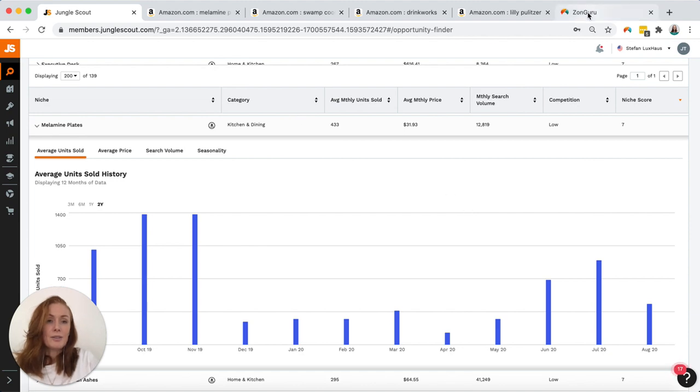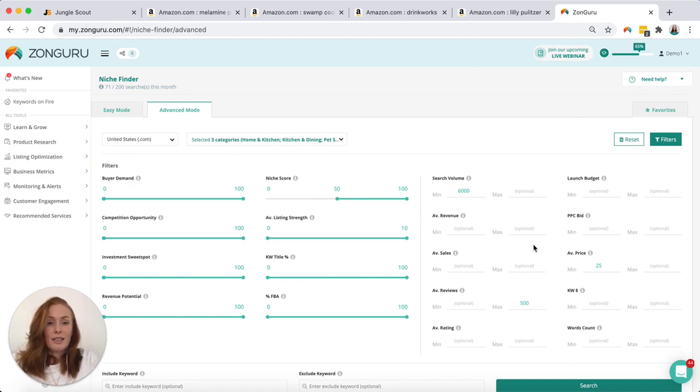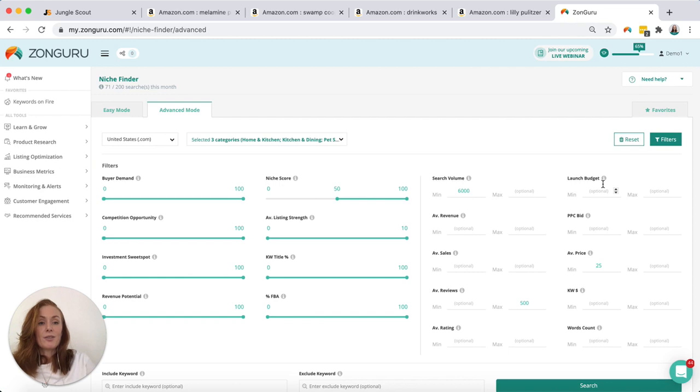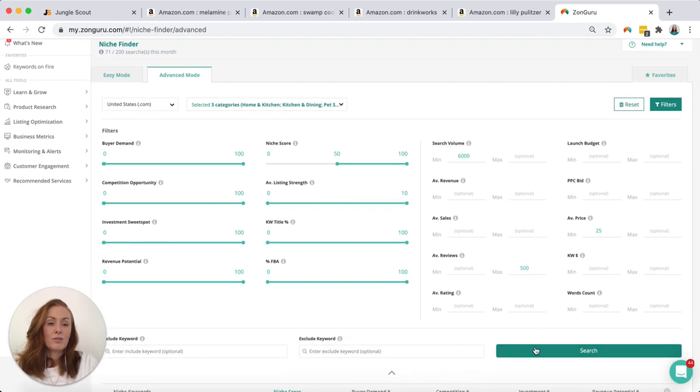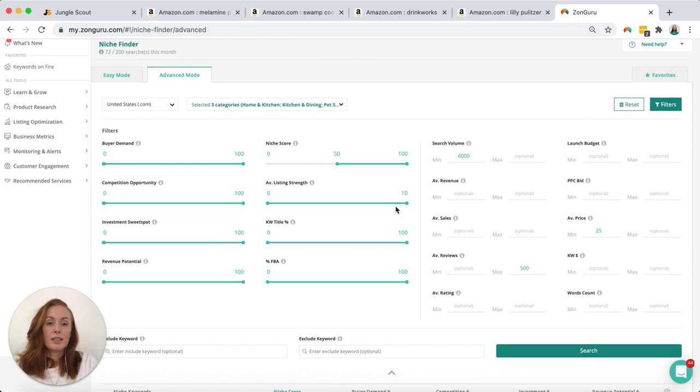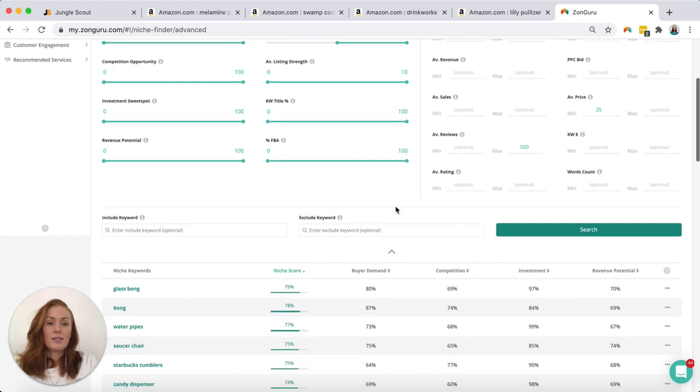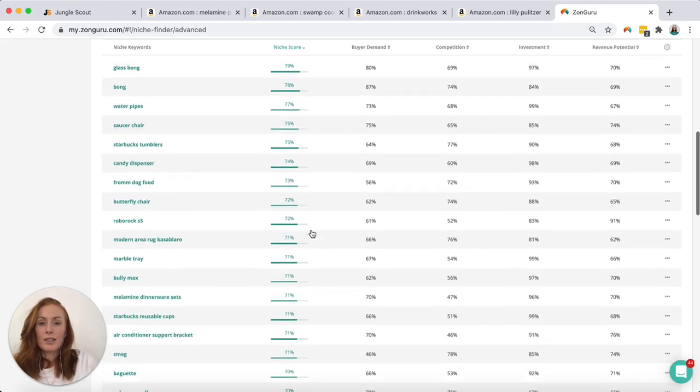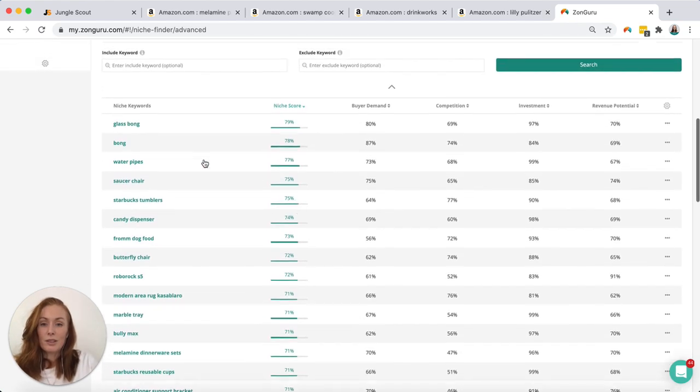So let's switch over to Zonguru. So I've pre-selected the three categories I'm interested in and over here you can see that there's a lot more filter options which is really cool. I've plugged in the three main ones that I'm concerned with for this test but I could also use things like what's my launch budget, what PPC bid am I wanting to look at. There's heaps of really cool stuff over here to use if you really wanted to create a custom search. That's really cool.